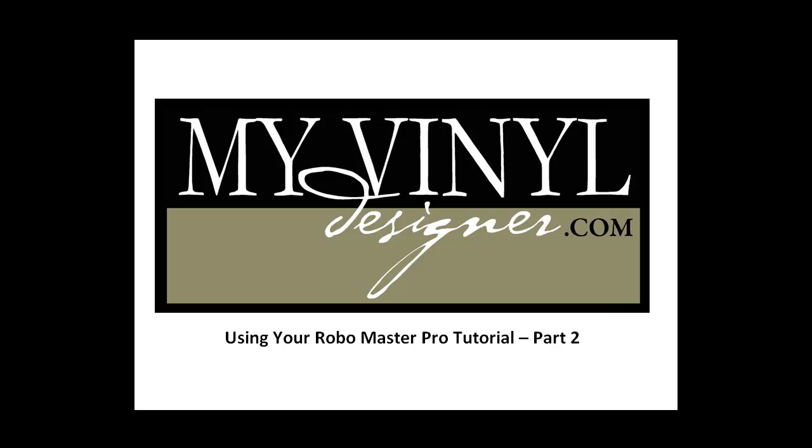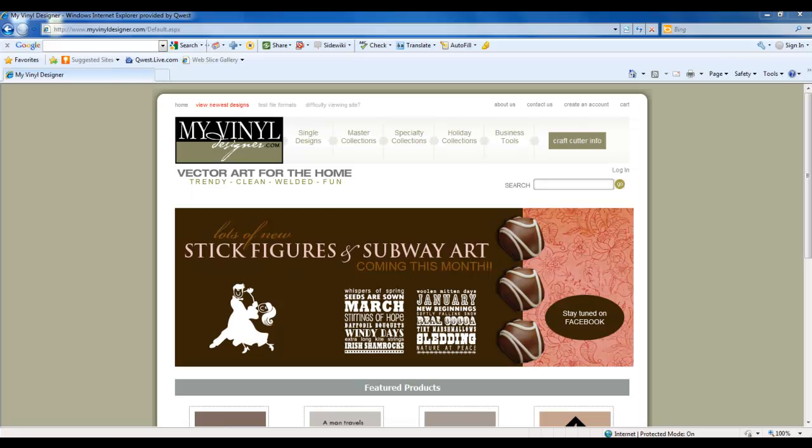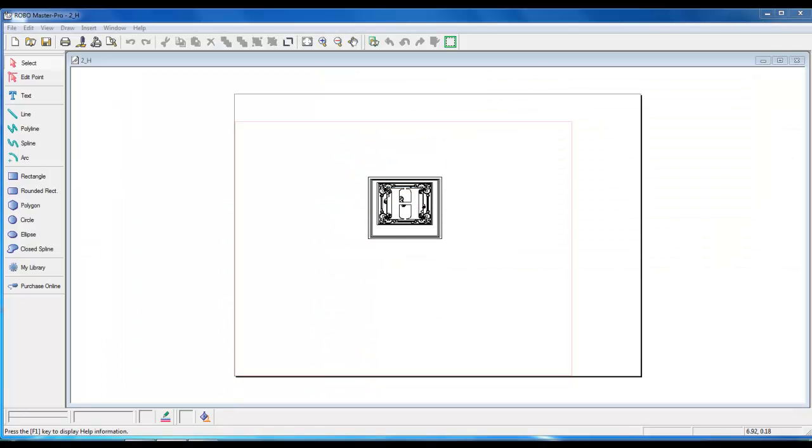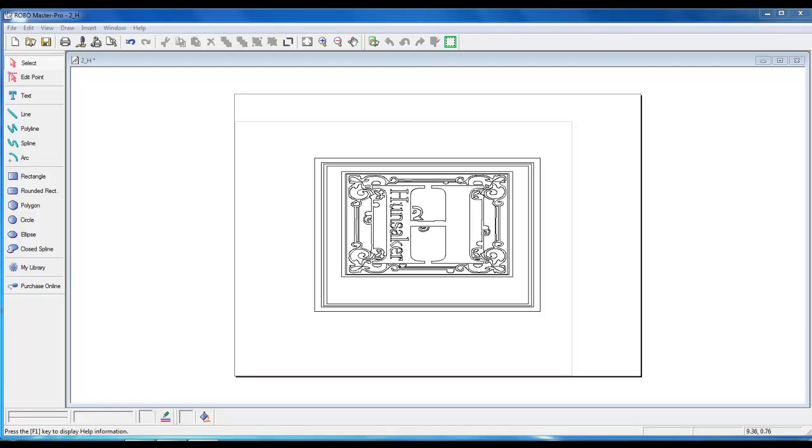Welcome to Part 2 of My Vinyl Designer using your RoboMaster Pro tutorial. In our last video, we downloaded the Alphabet 2 design from myvinyldesigner.com and saved our GSD file into a new folder named My Vinyl Designs. In this tutorial, we will open our GSD file in RoboMaster Pro and customize the design to fit our project.